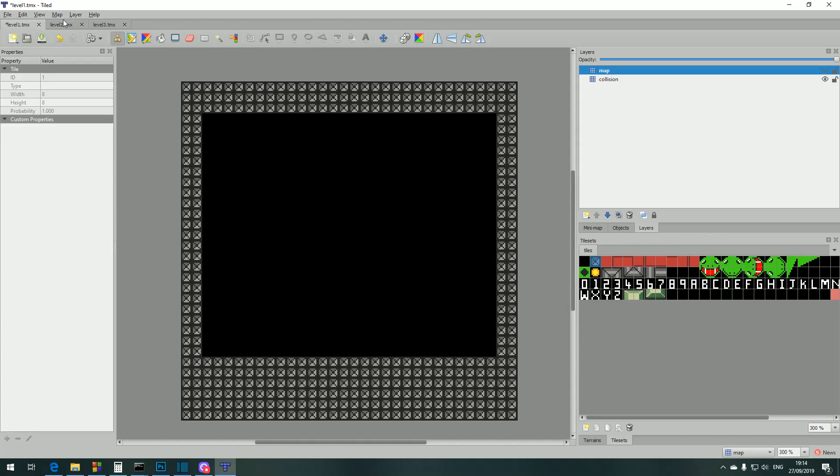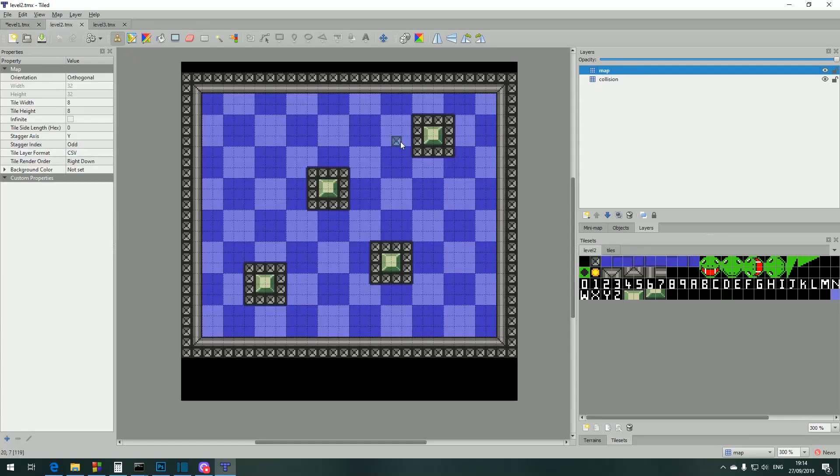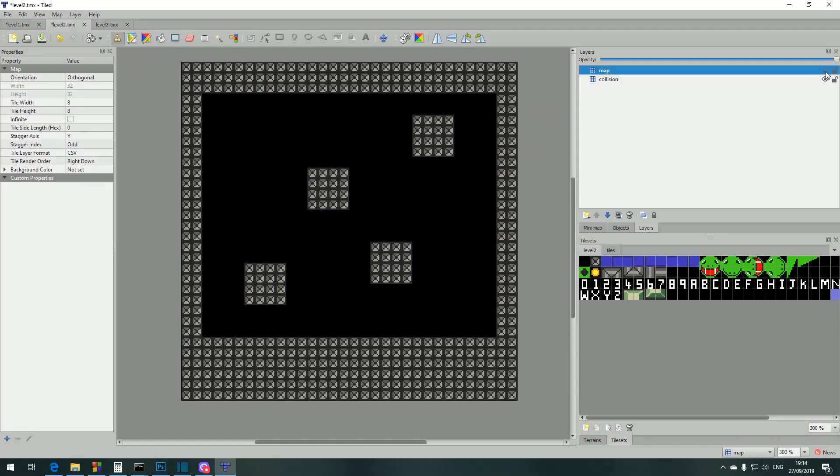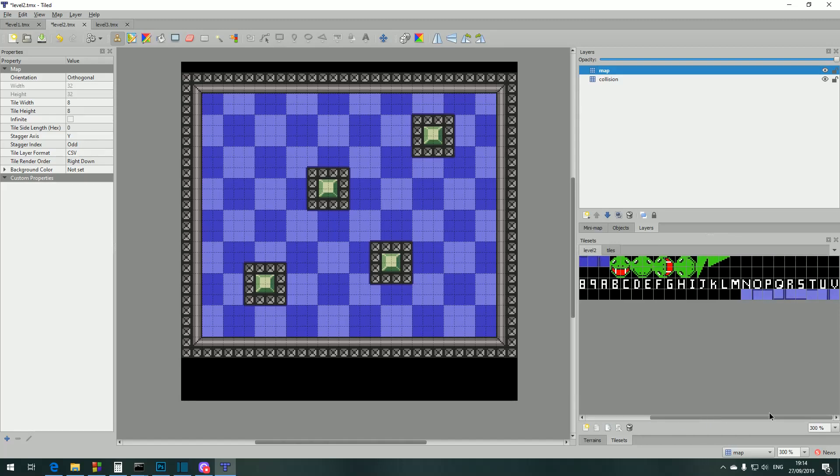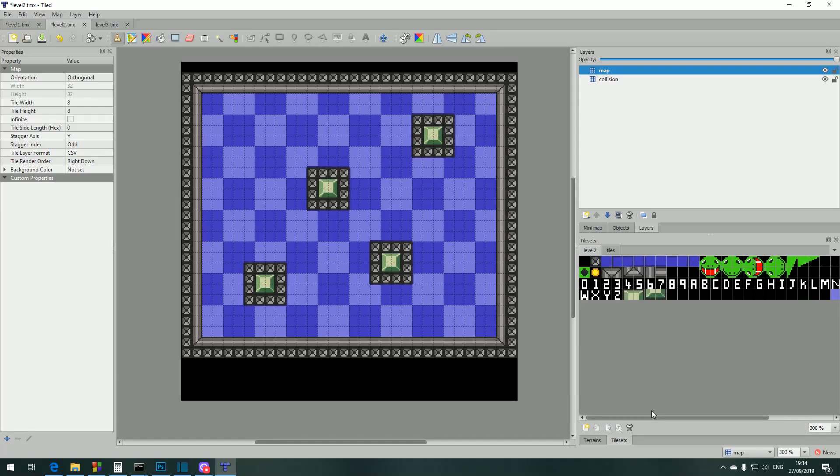As you can see for the second map the collision will look different. You can also see that the colors are different from the first map. This is like I said before, we've got eight versions of the same tile set but with different colors and so we extract the palettes from each of those images.